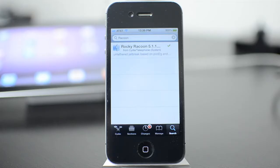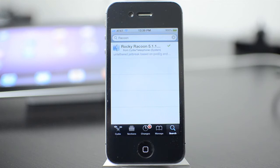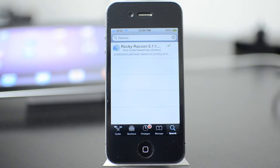So today the 5.1.1 untethered jailbreak was released and for all you people who were on 5.1.1 tethered jailbreak, instead of restoring your device and re-jailbreaking, all you have to do is go into Cydia and install a package and you are done and you are untethered.